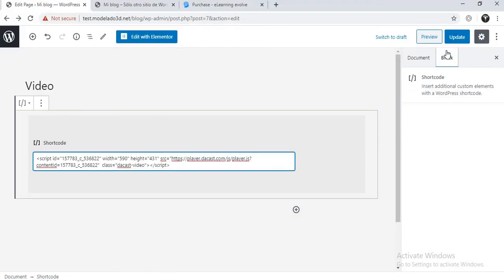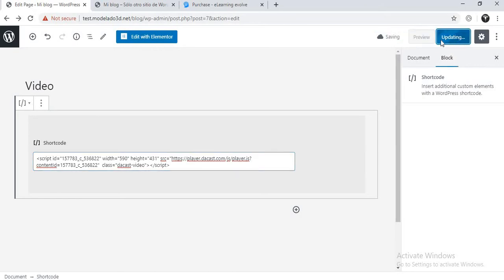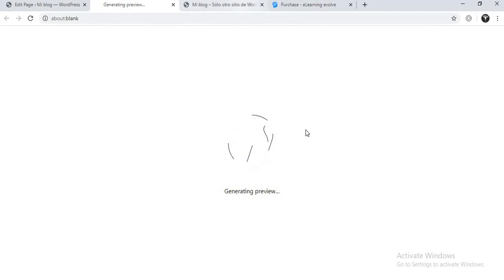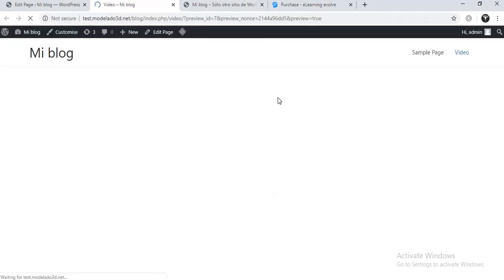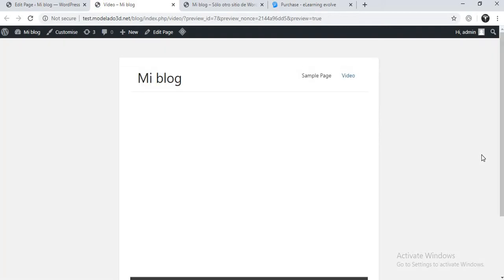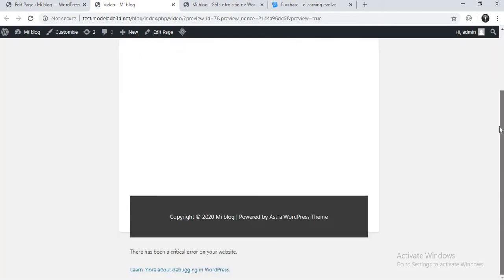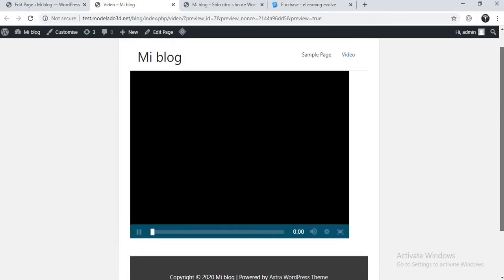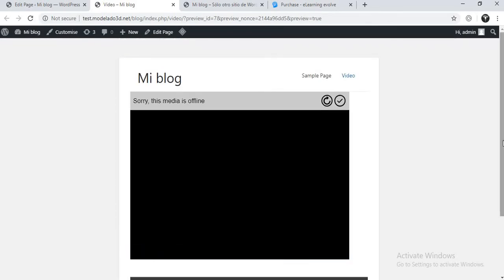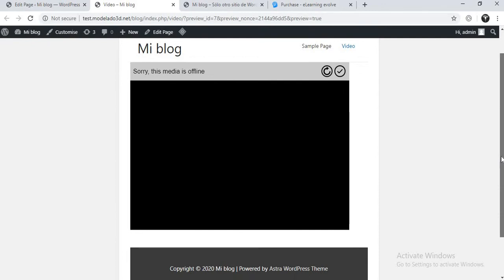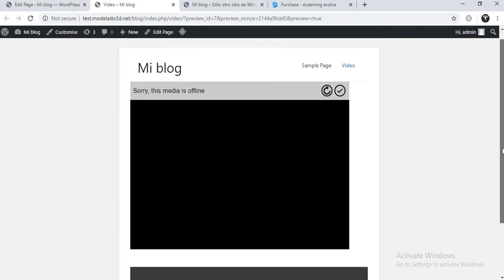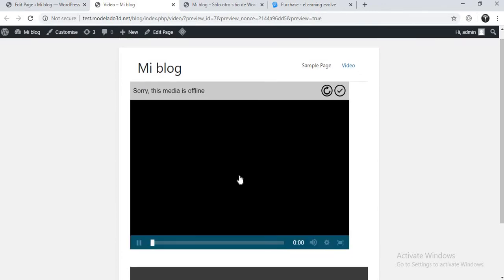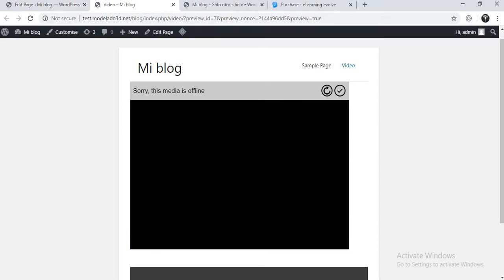Click on update and let's preview how it will look. You can see how it looks. Once you start streaming from your Dacast account, it will be appearing live on your website.